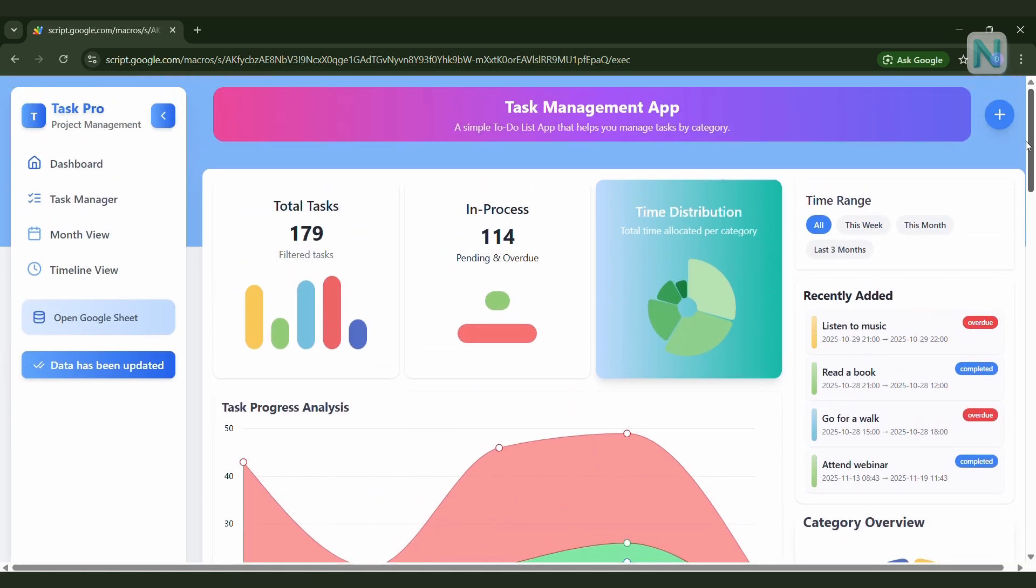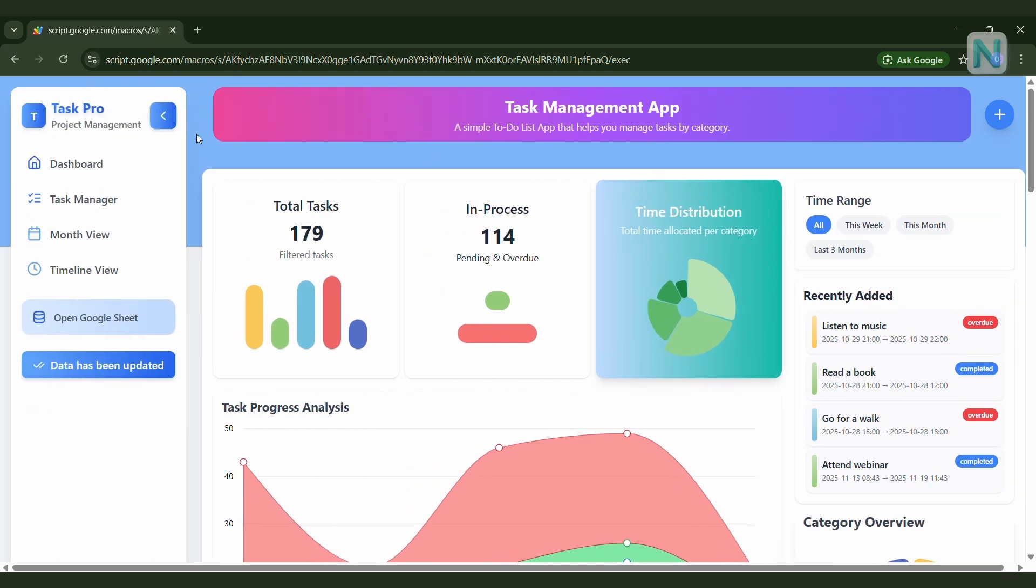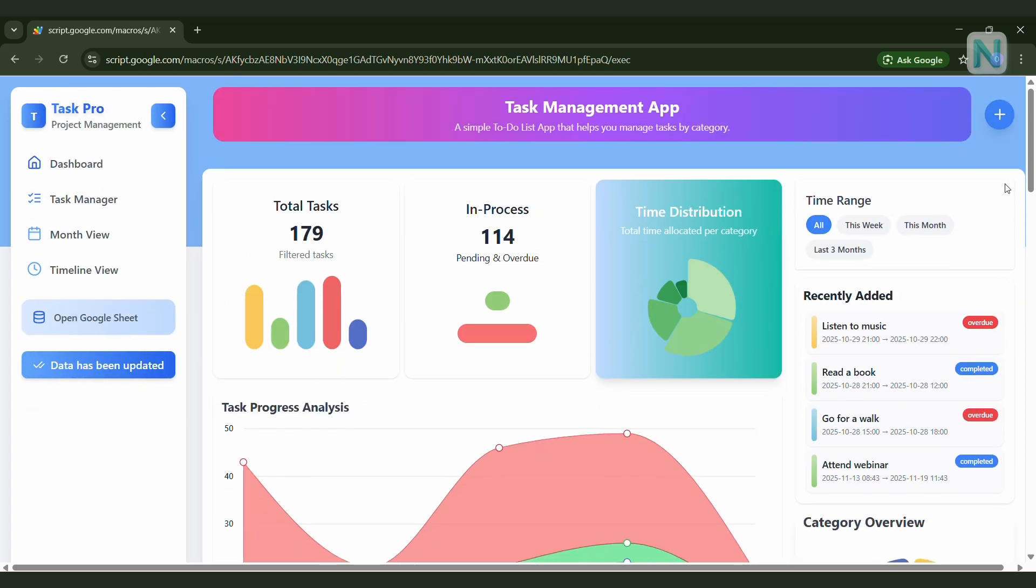It can display and interact with data, often called a CRUD app, which stands for Create, Read, Update, and Delete.